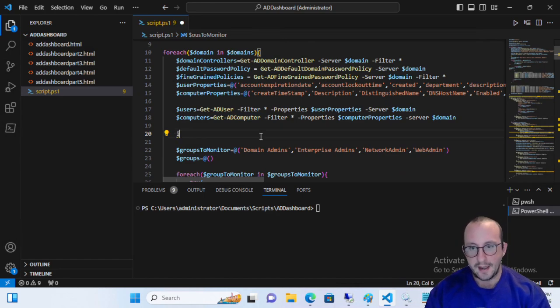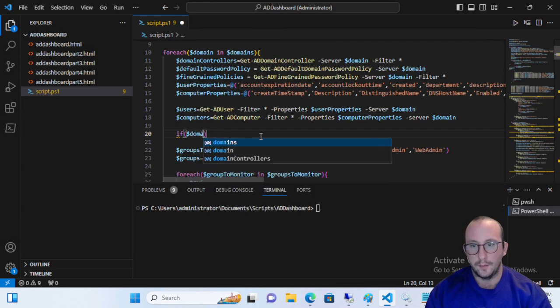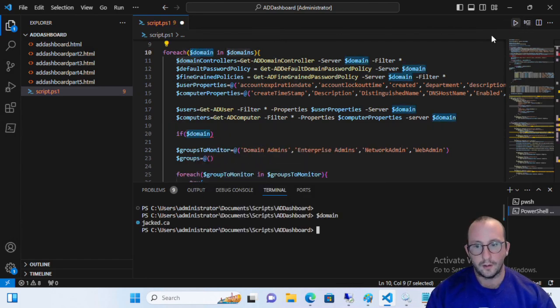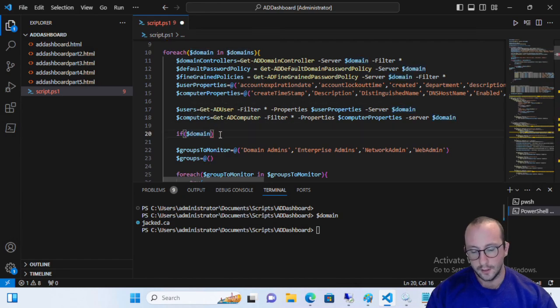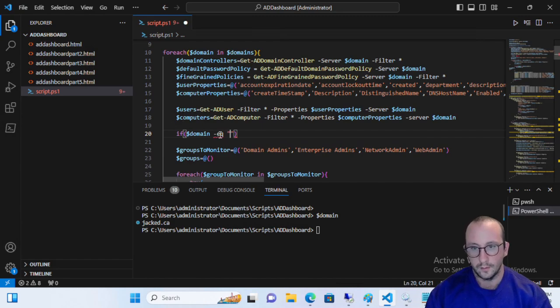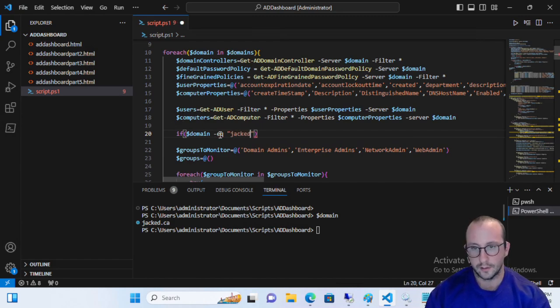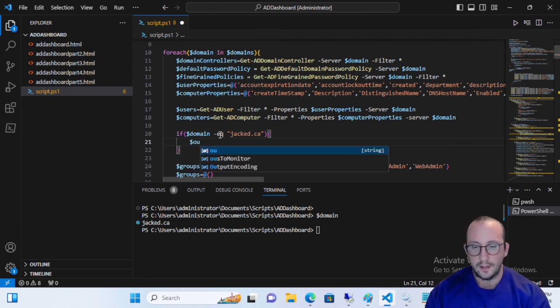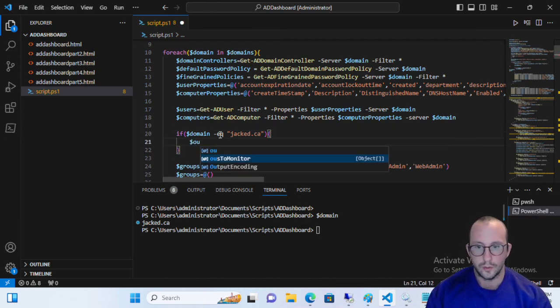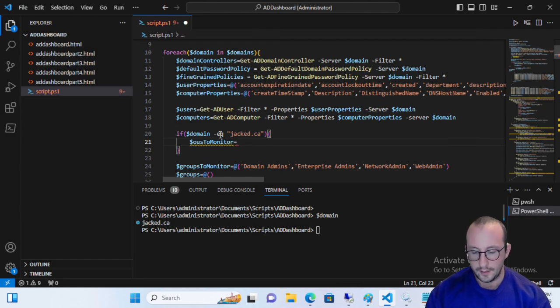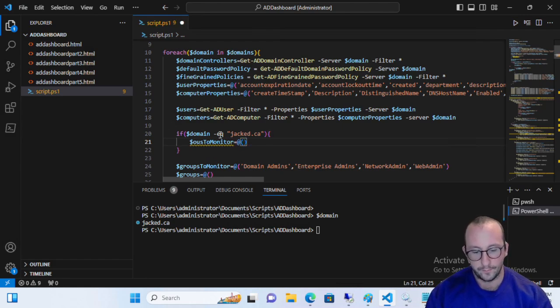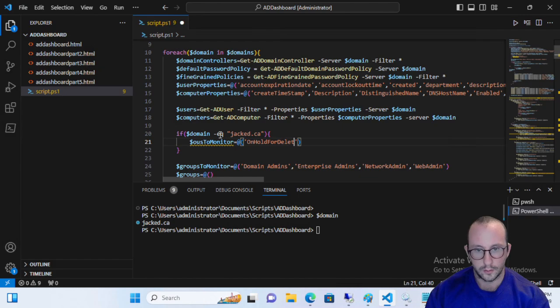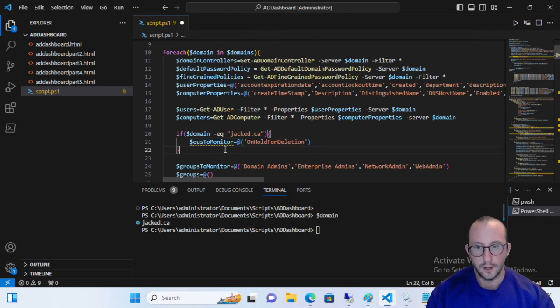Let's say if domain, we're going to see what the domain full name is here. I'm going to say if the domain is equal to jacked.ca, the OUs to monitor is going to be equal to an array here. And we're going to put that for on hold for deletion. That's what our OU name is.